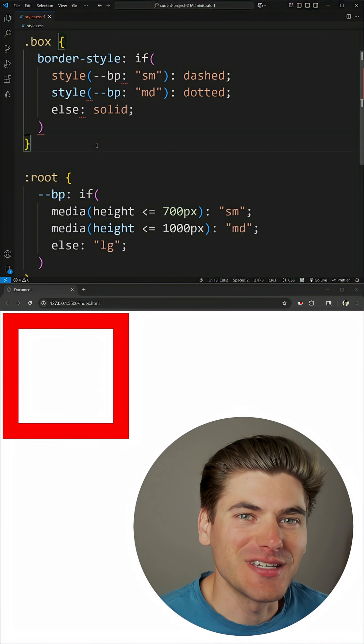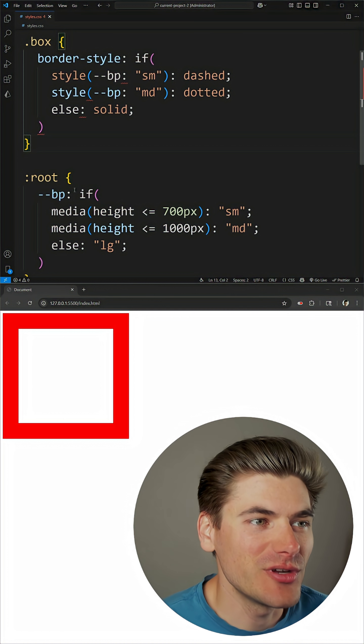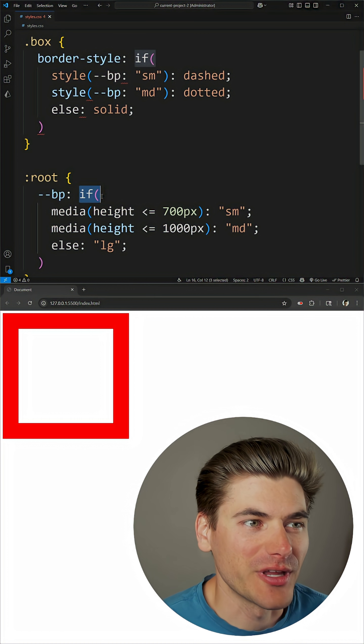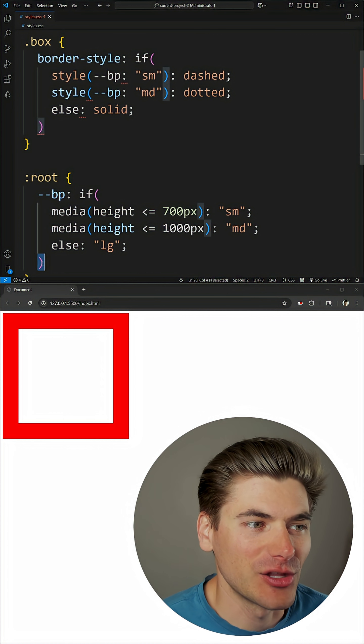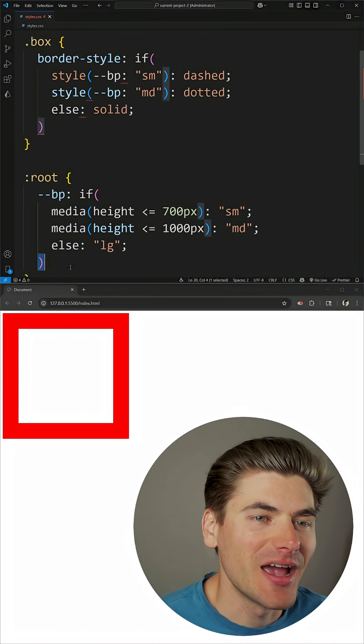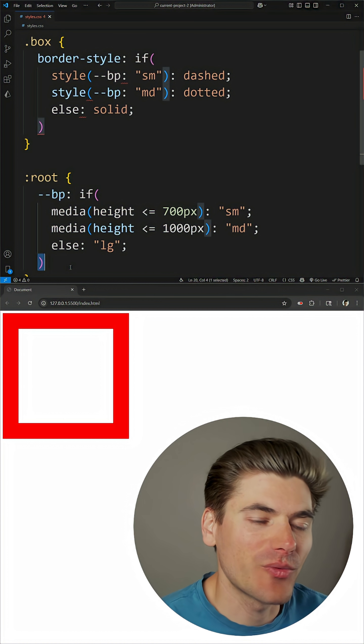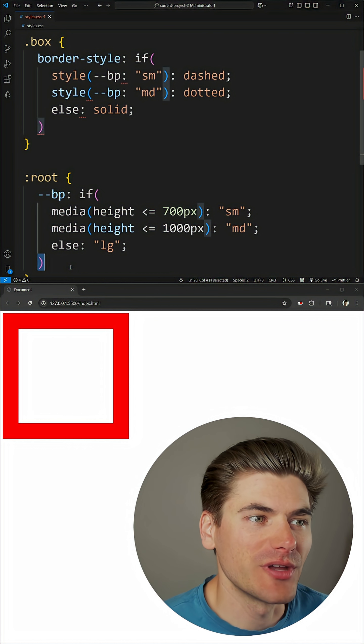Now to use this if syntax, all you need to do is write out the word if followed by a parenthesis and a closing parenthesis, and then inside of here you write all your individual if statements.